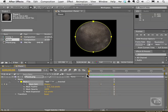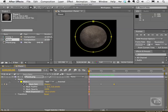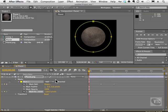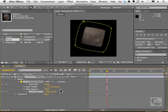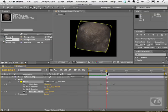We also have the ability to affect what's known as the mask expansion — how much is covered inside of the mask. You can use this to change how much or how little the mask is actually covering. And yes, we can actually animate that as well. Click on the stopwatch, move over a tad, and raise it up — and we can animate that.